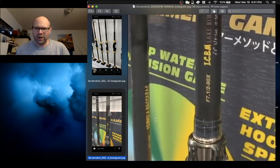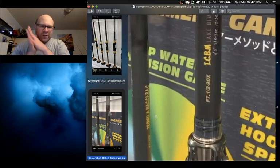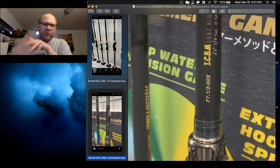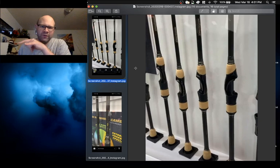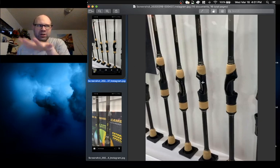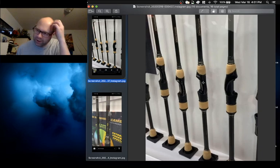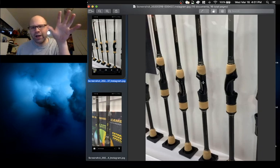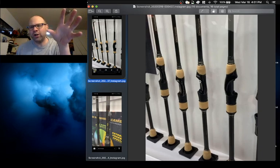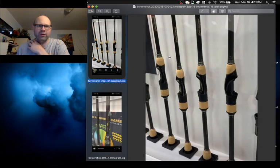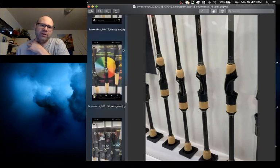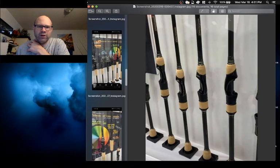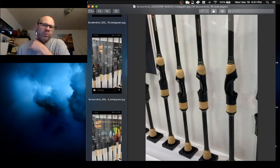But anyway, I just wanted to throw this out there that there is a new 2020 line of destroyer rods coming. There's some significant changes to the spinning models. They've redesigned the grip completely on the spinning models. It looks to me like they took the Evolution in the higher end. They're $600 price point rod reel seats and they're bringing it down to the destroyer series.